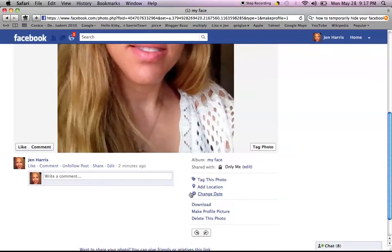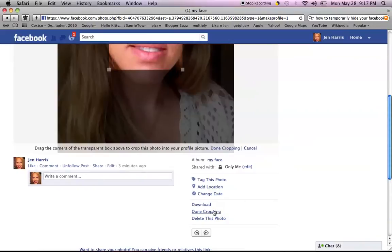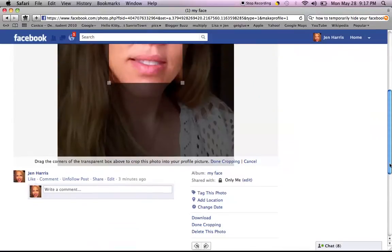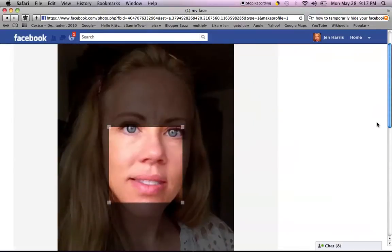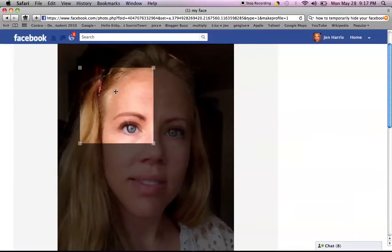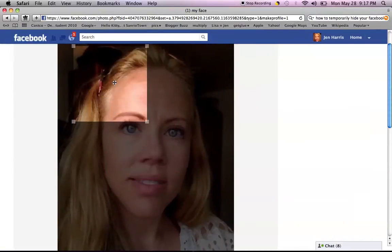So you go down here, here's your picture — make profile picture, see that? Then you crop it to however you want to crop it. Big surprise, it's a picture of me.